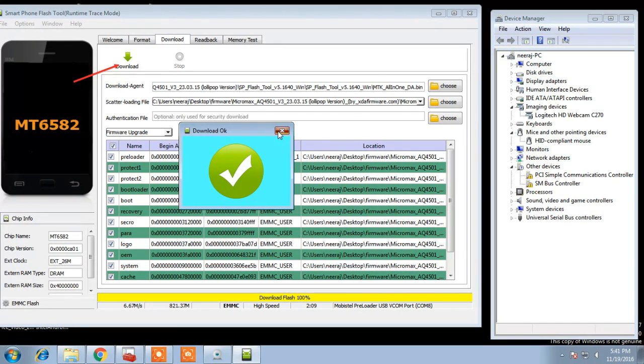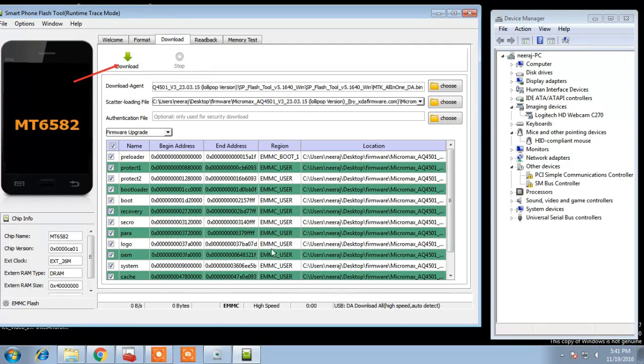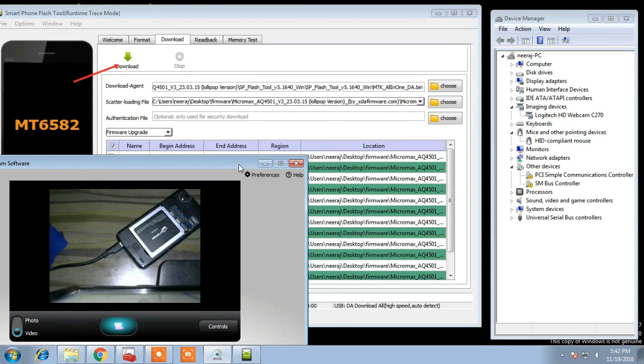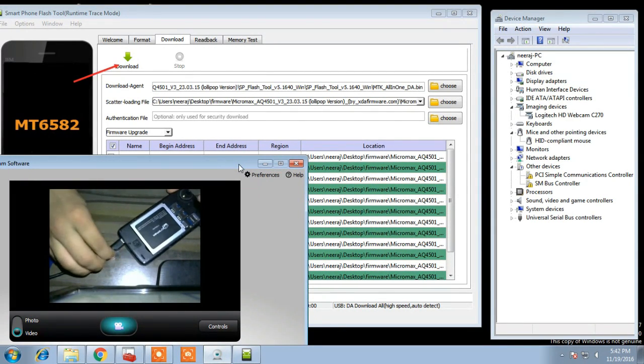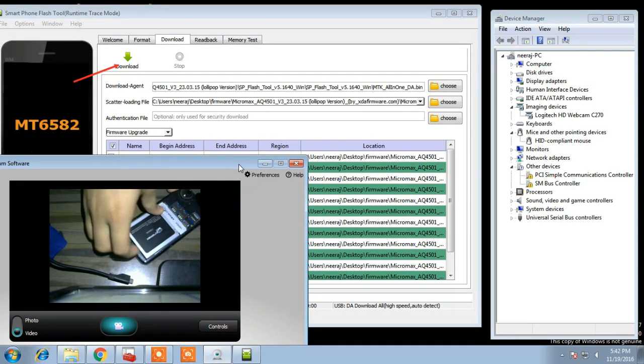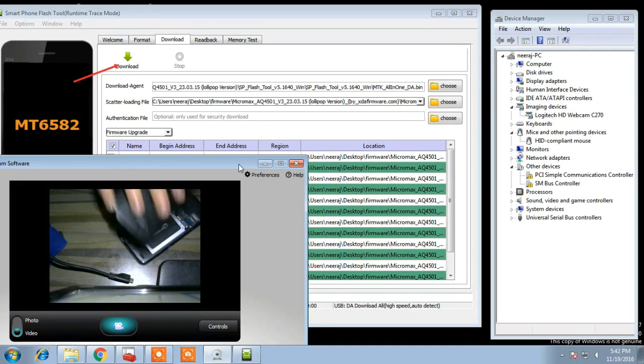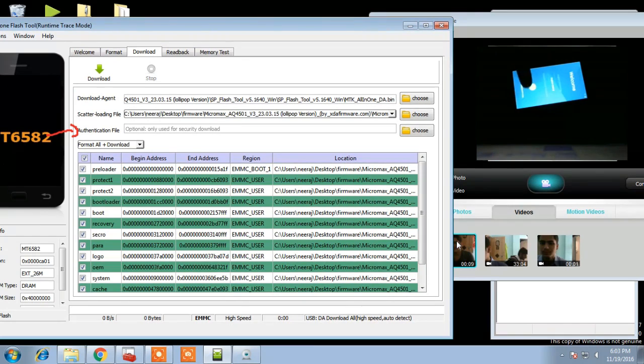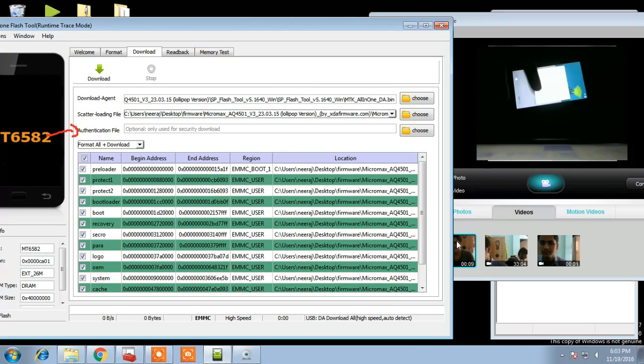After flashing is completed, this green tick comes on the screen. And then remove your phone from PC and start it. I hope this will solve your problem.